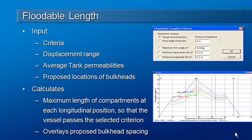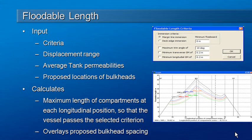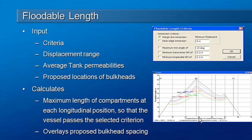Let's take a look at the floodable length analysis mode. Floodable length is the calculation at each longitudinal point along the vessel of the maximum length of vessel that can be flooded and still allow the vessel to pass stability criteria.